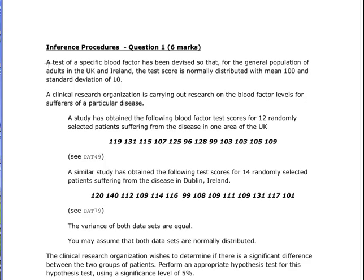So let's say Dublin and London. Now the variance of both data sets are equal — that is an important thing to check when you are doing these t-test procedures. You may also assume that the data sets are normally distributed.